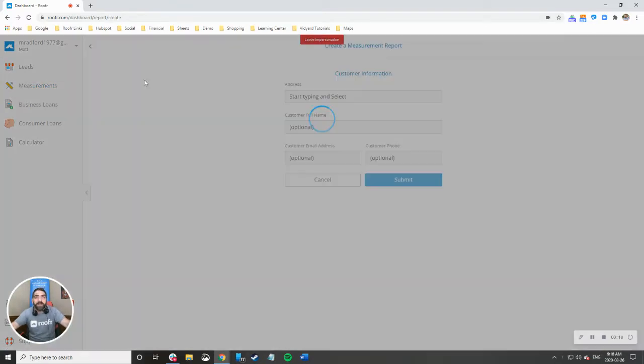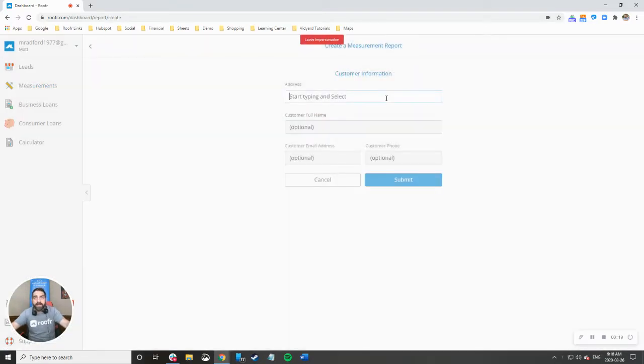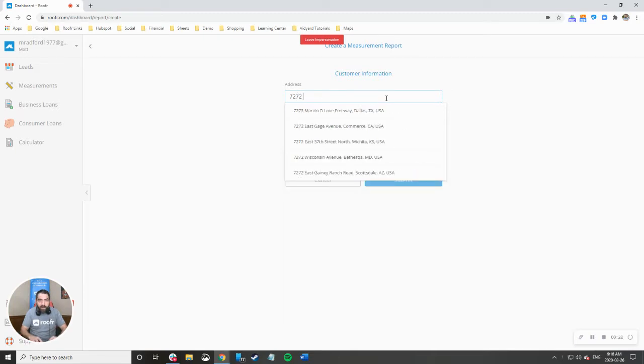Then what you do is click create measurement and then type in the address of the home that you're going to measure.